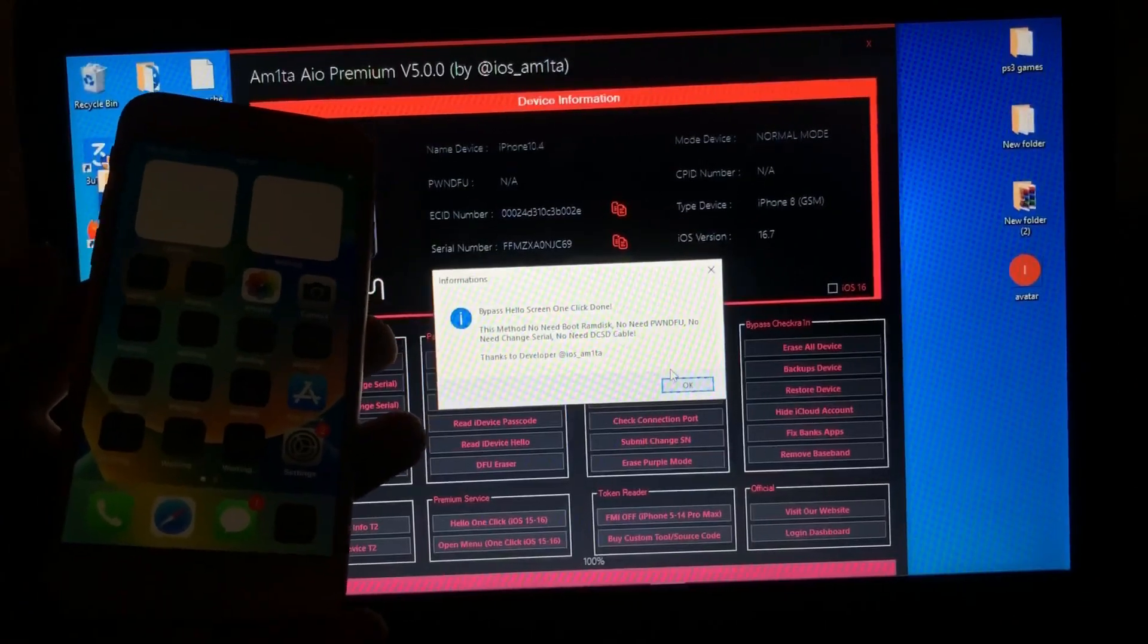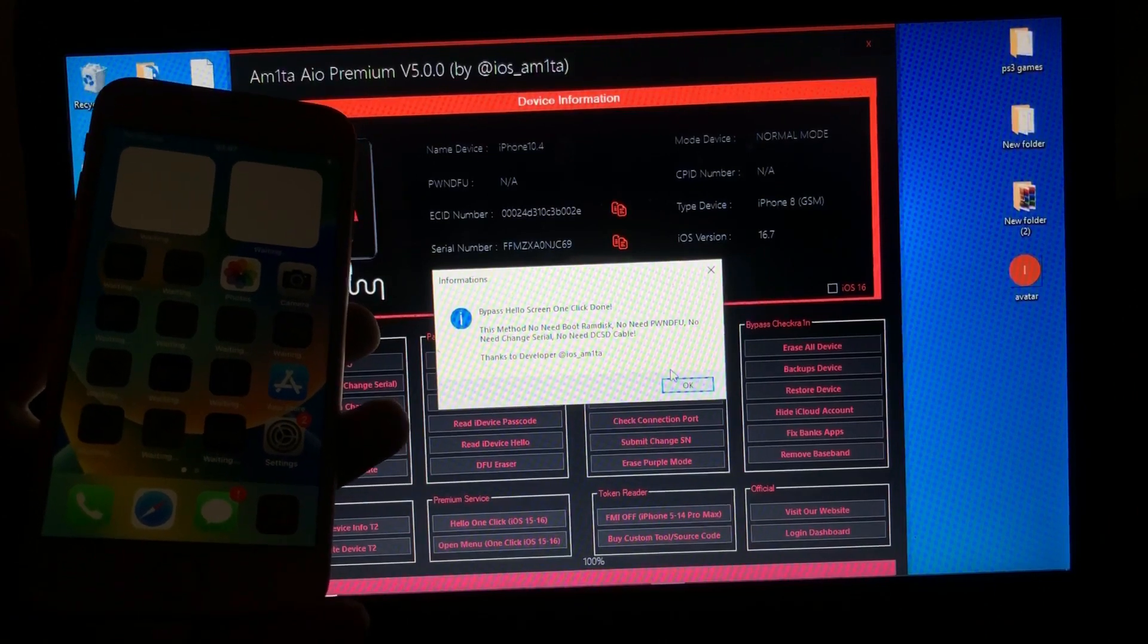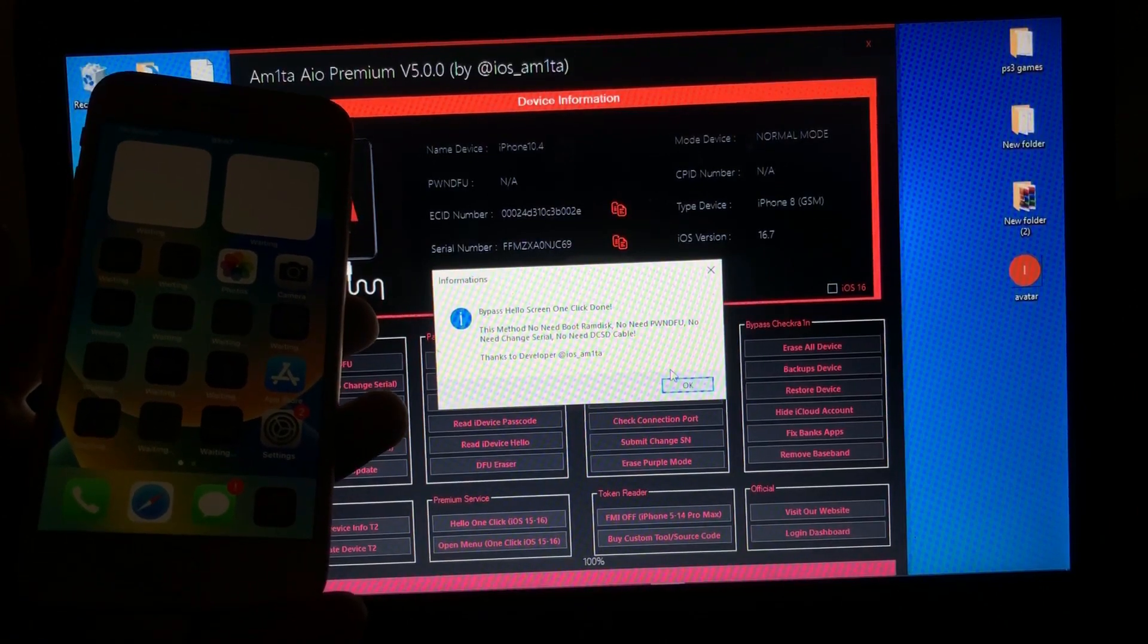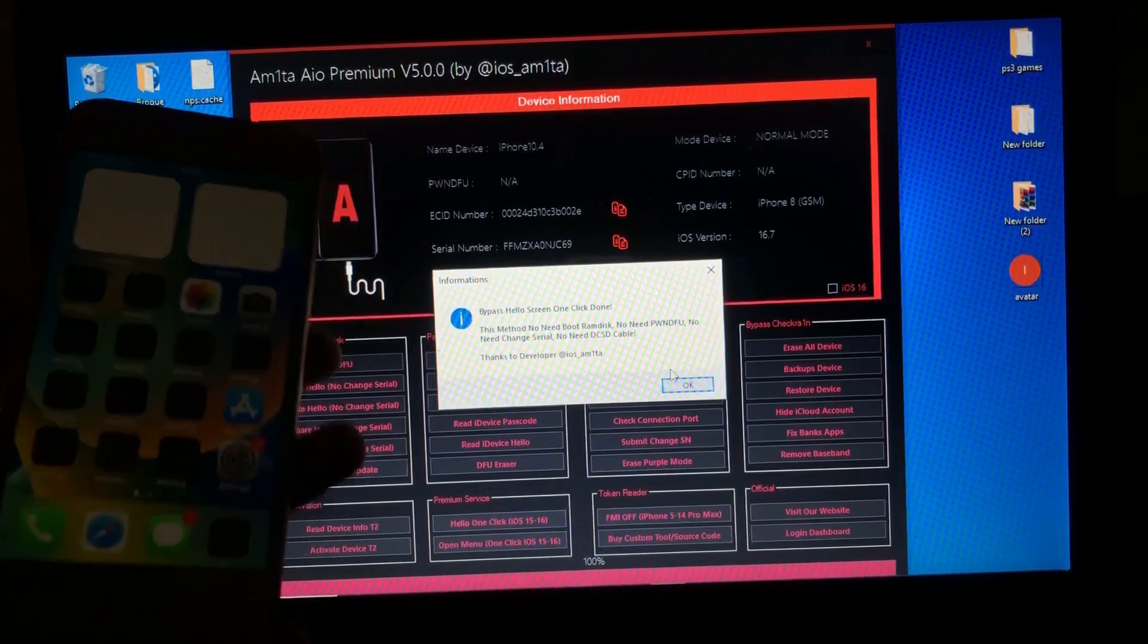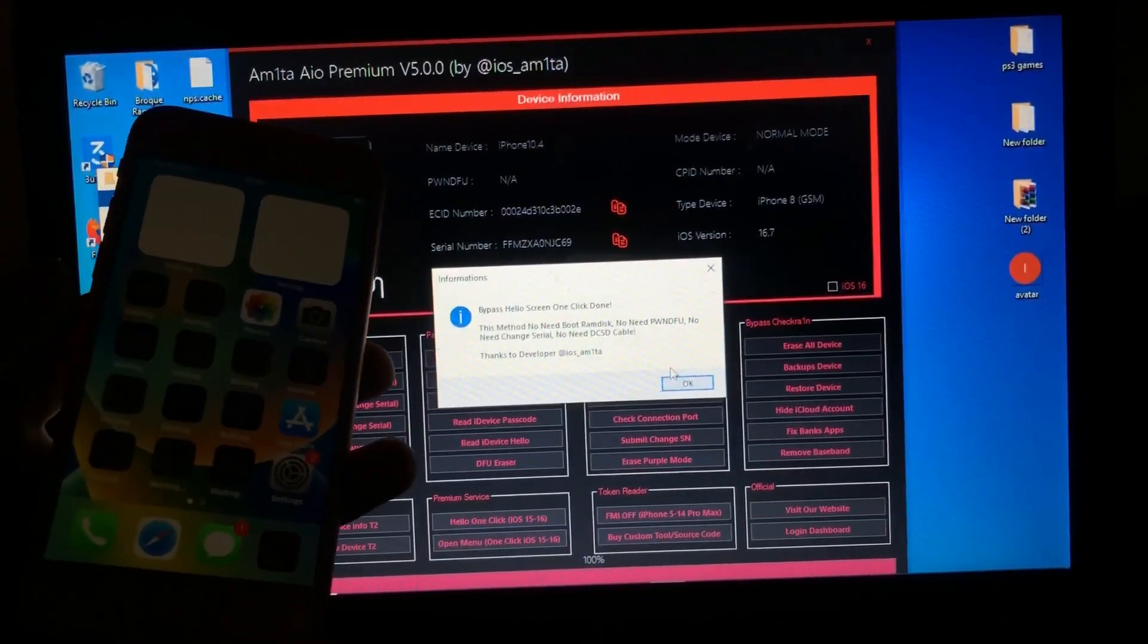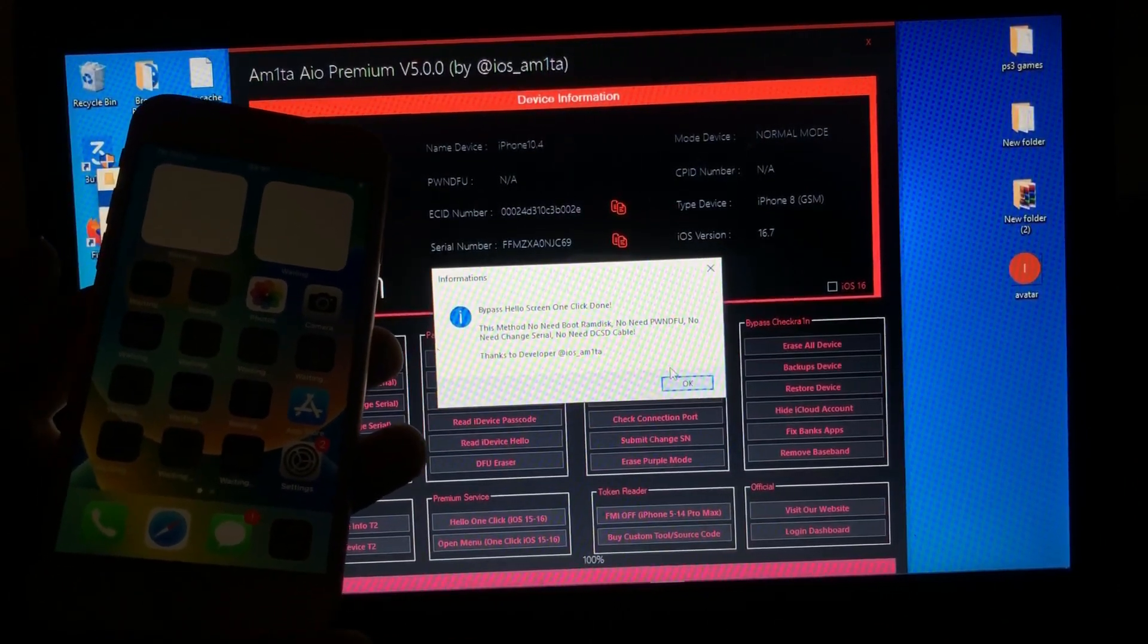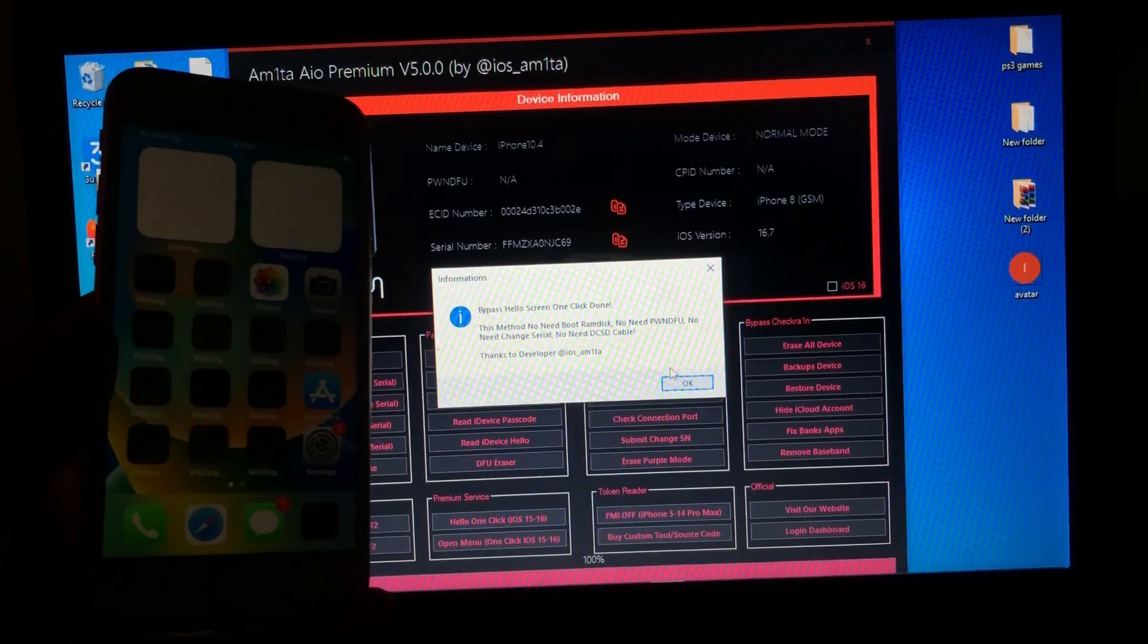If you want to donate to me and support me and this channel, link in the description below. If you want this tool, link in the description below. This is your boy Salim, signing out.